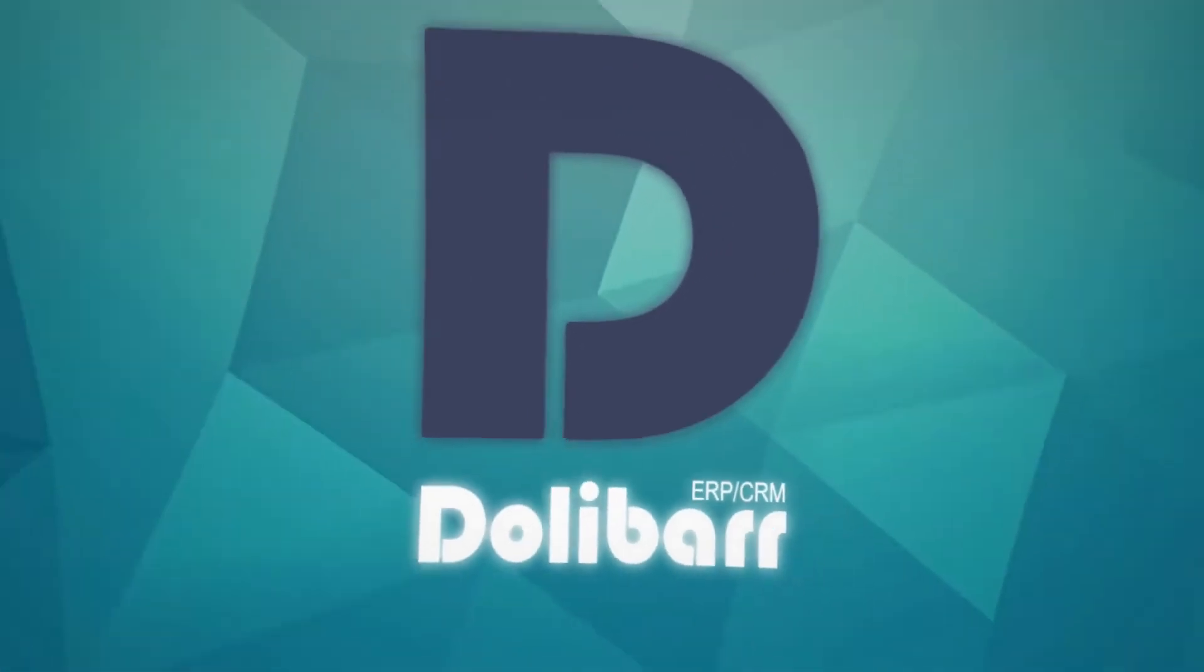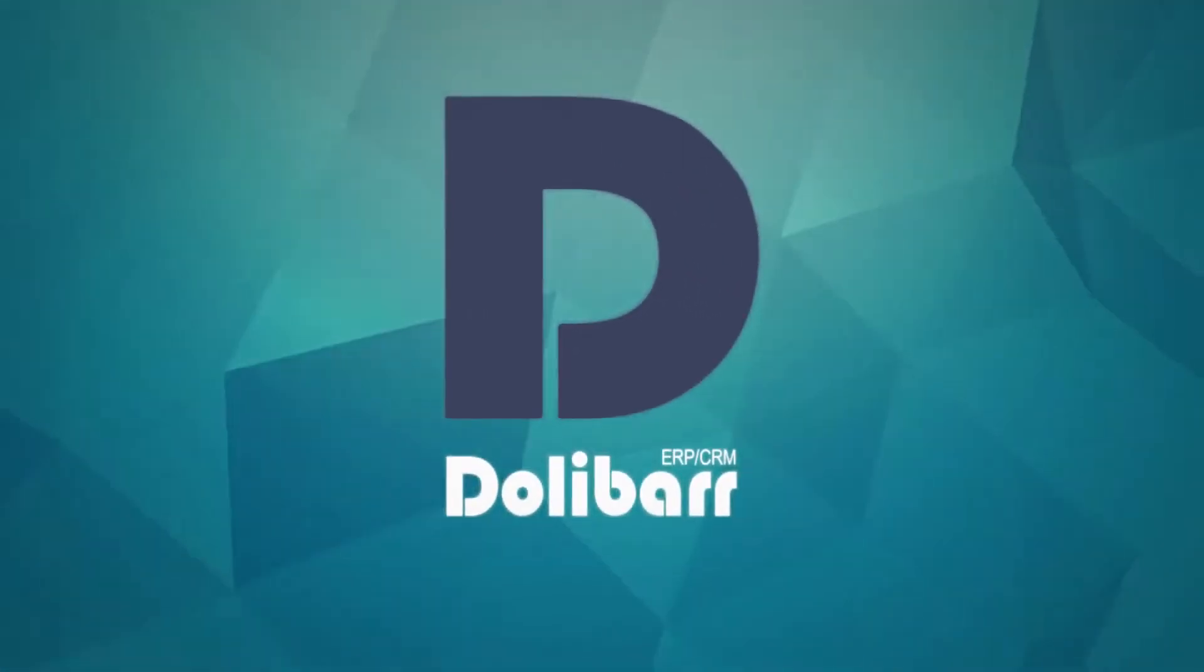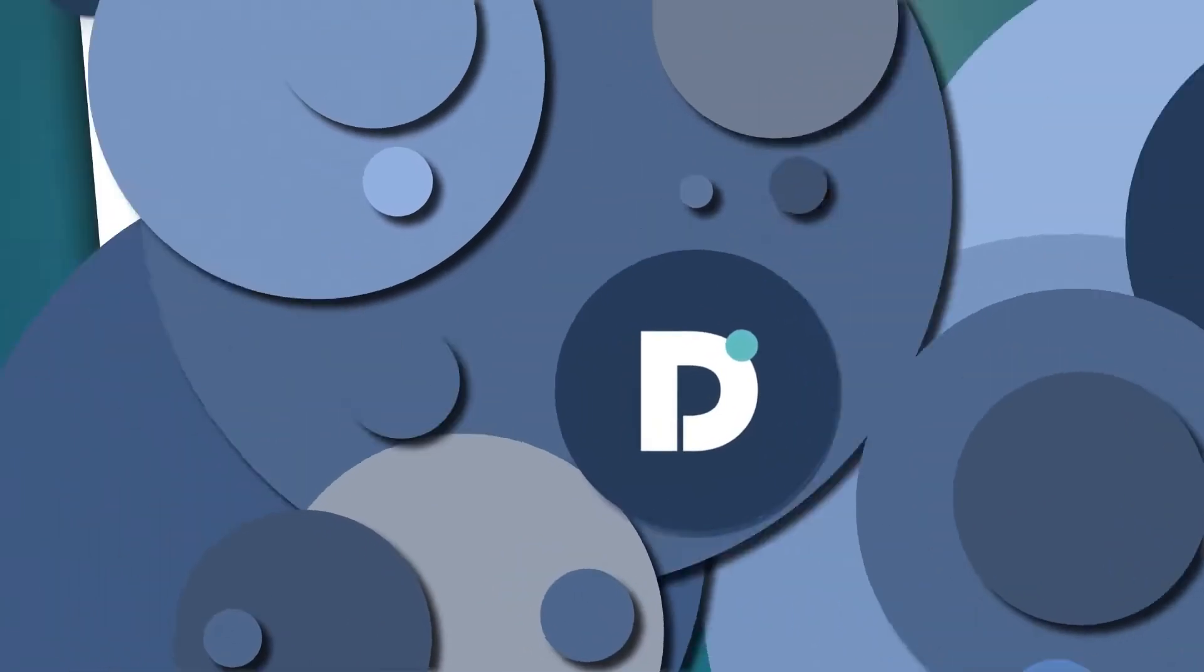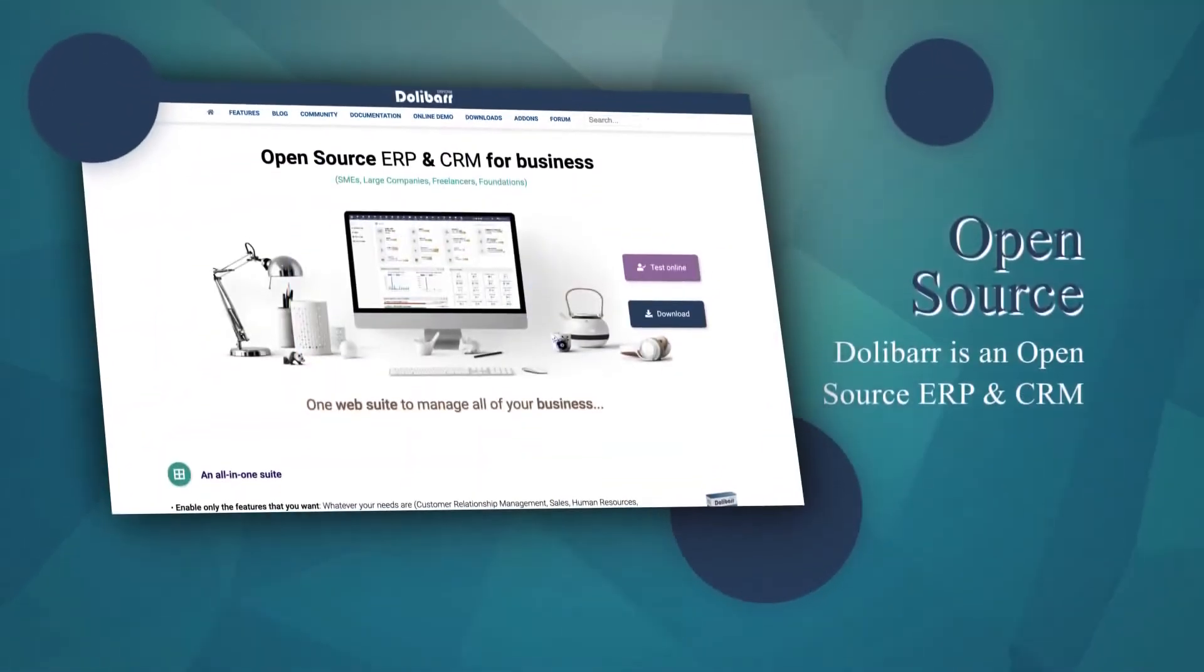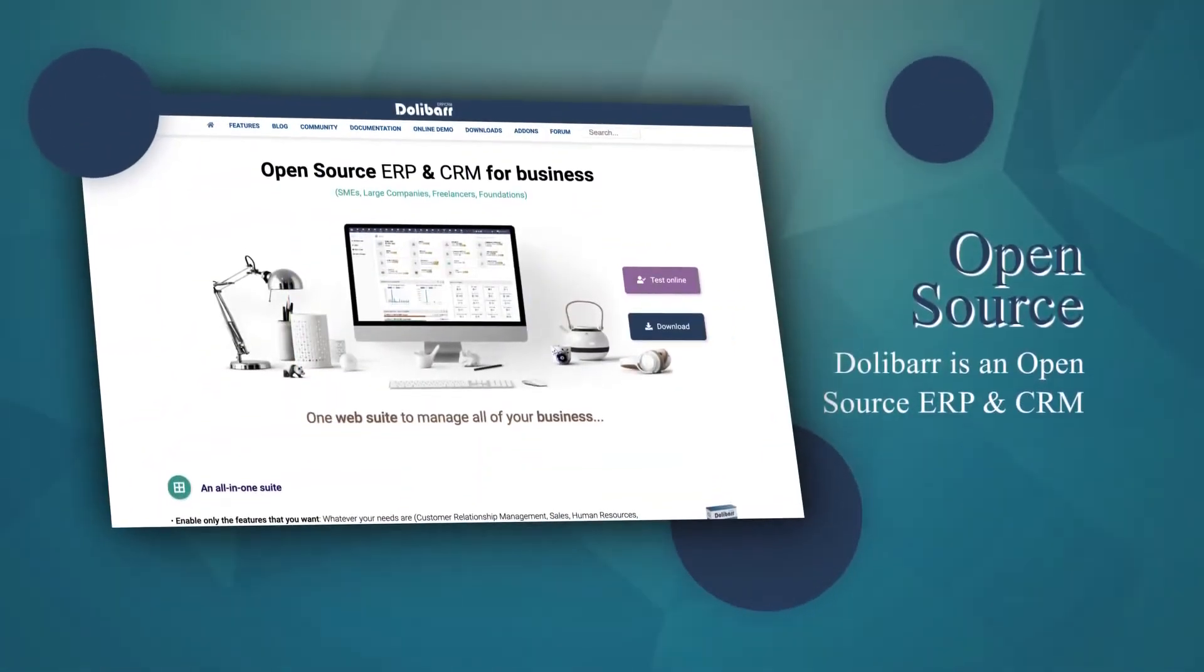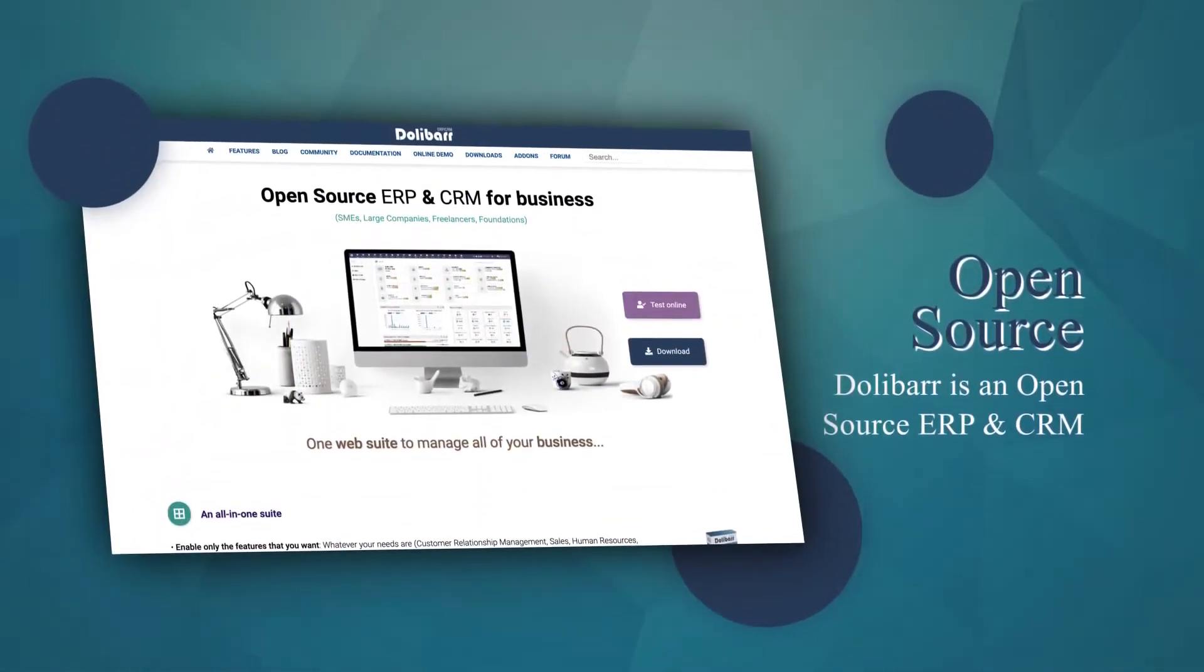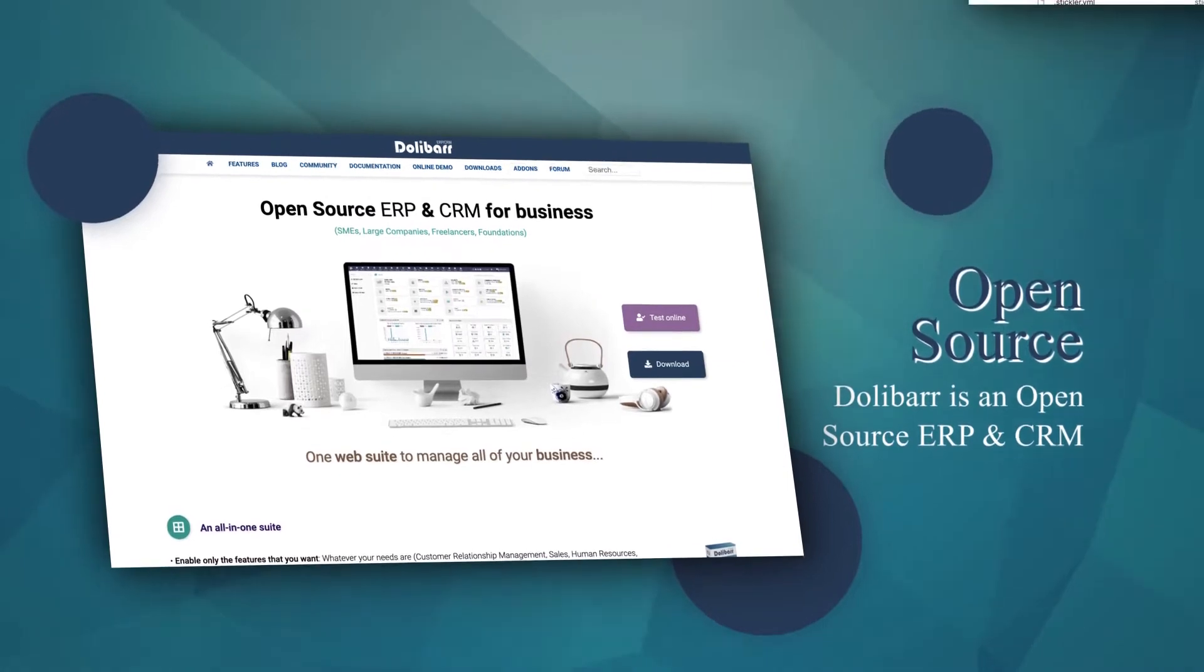Dolibarr is an ERP and CRM for managing business operations and maintaining customer information. Dolibarr is open source, a web-based software suite to manage all of your business.